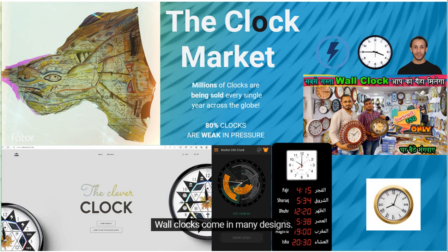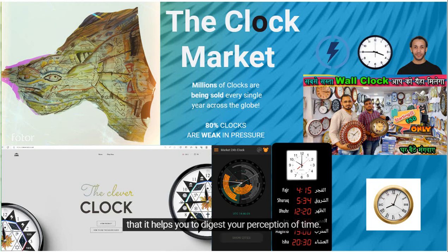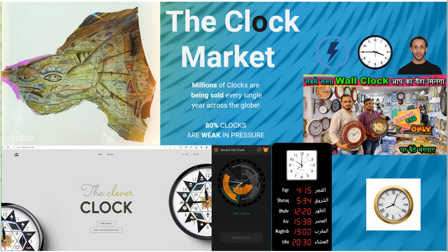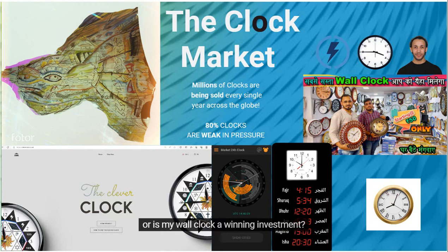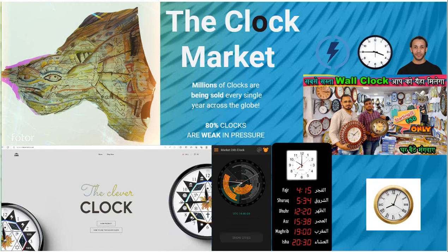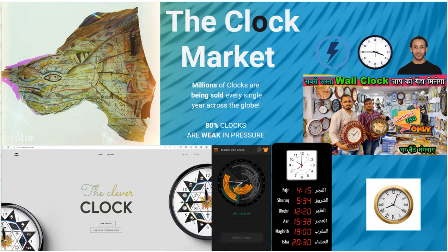Wall clocks come in many designs. In the clock market, what your clock represents is more important than anything else, due to the fact that it helps you digest your perception of time. Ask yourself: does my wall clock challenge my perception of time? Is my wall clock a winning investment? How much is my wall clock worth? And is my wall clock telling me the truth about time?